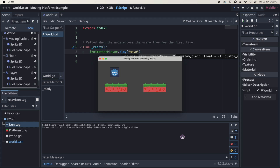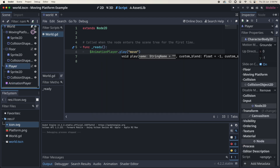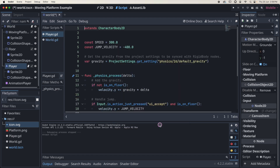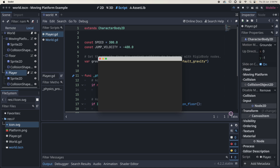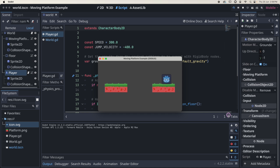I forgot to add a script to my player. Close the game, go to the player node, add a script, accept all the defaults, and create. We don't need to change anything in it. Now let's play — there's my player. I can move left and right, jump onto the platform, and jump back.